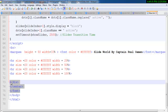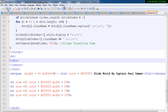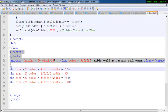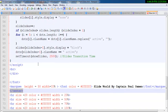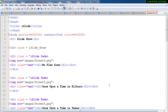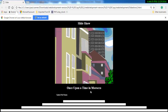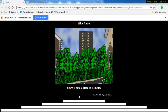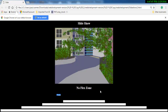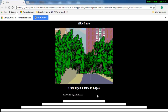Before we run this, let's move all of these right up here. Let's save it first and see what we've done. I also want the marquee to be in the center, so let me move it down. Let's give that a run — and there we go! That is how this slideshow looks. You can see 'once upon a time in Morocco', 'no flex zone', 'once upon a time in Kilburn', and the marquee looping around. There's 'once upon a time in Texas' as well.